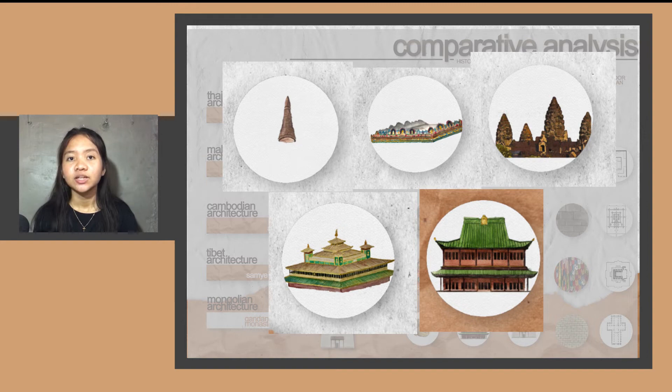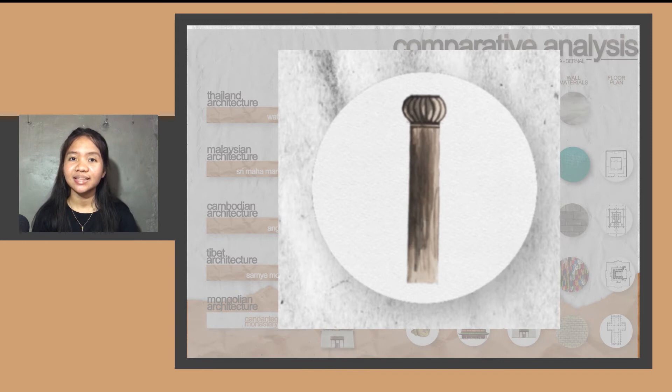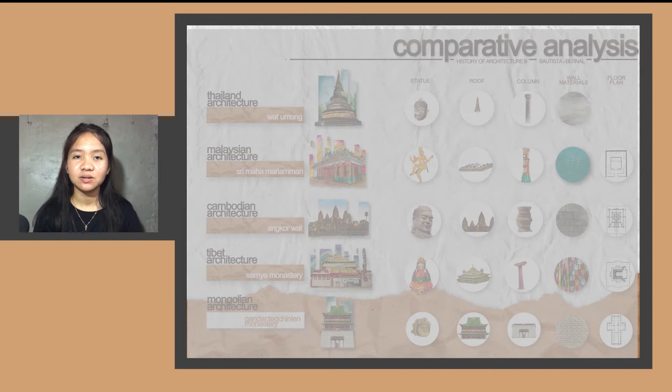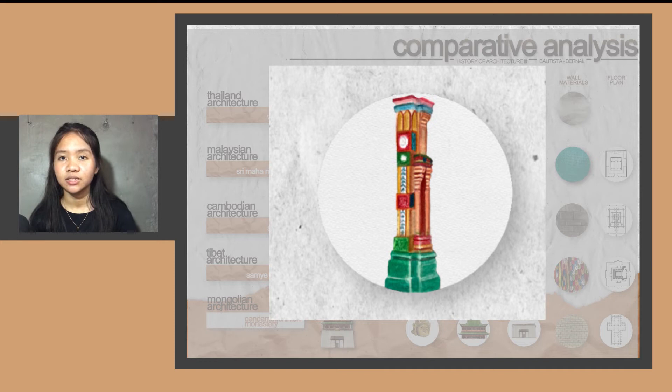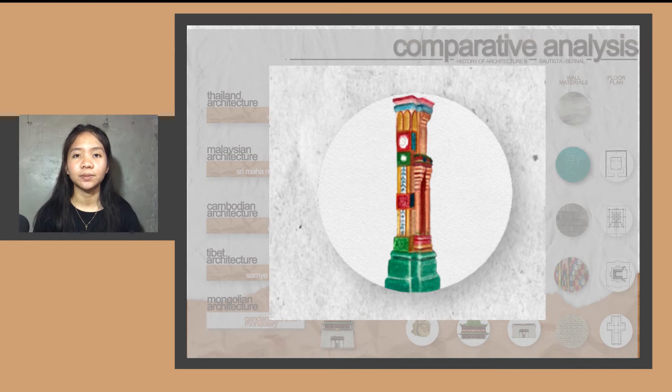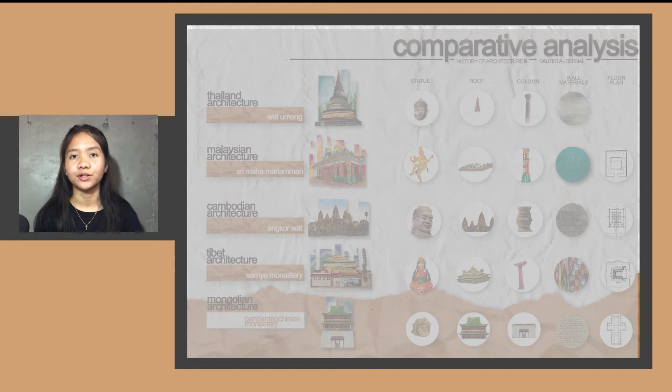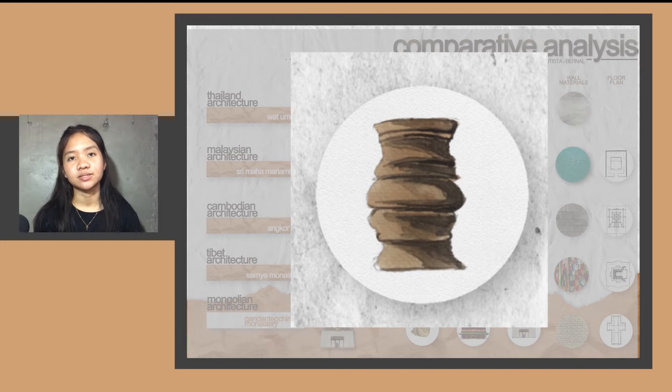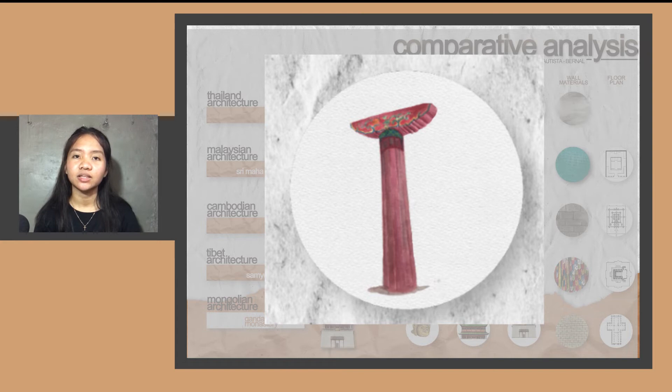For the columns, this is the Ashoka pillar from Wat Umong. It has a wheel base and additional larger wheel on top. The columns from Malaysia are dedicated to goddess Lakshmi, which are particularly square in shape but with floral ornamental moldings. This covers the entire prayer hall. In Cambodia, it has very short but thick columns that support the whole balustrade. In Tibet, it has circular columns with lotus decorations and a very unusual red curvature capital.